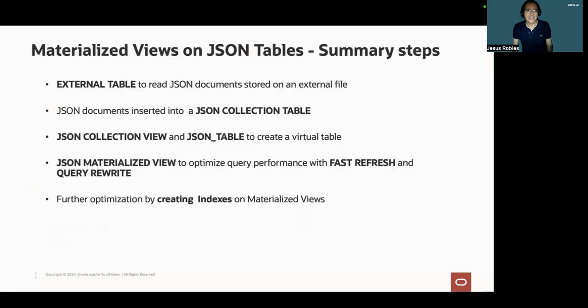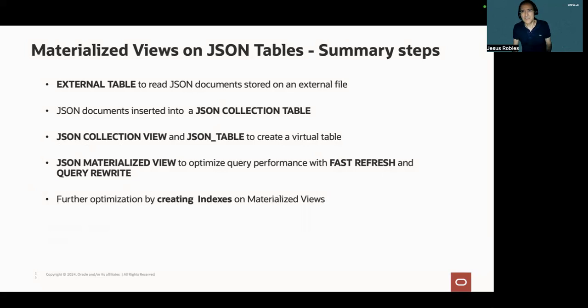I have created a JSON collection view using the JSON table to create a virtual table. And finally, I have created a JSON materialized view to optimize query performance with automatic query rewrite. Also, further optimization is possible by creating indexes on materialized views.